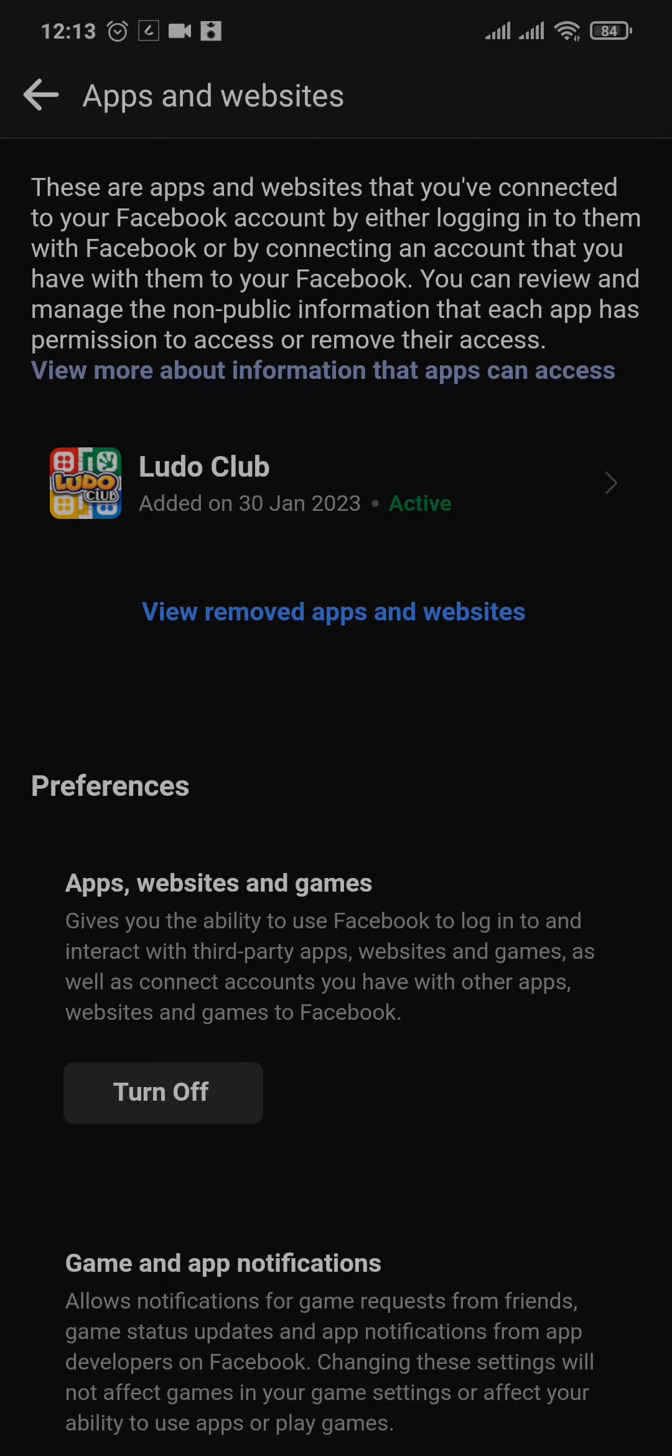Now in my case I do not have TikTok connected to my Facebook. I have this Ludo Club connected, but however you remove it the same way.